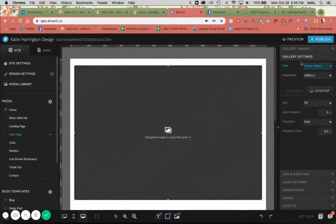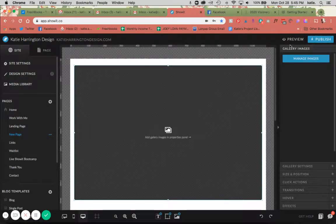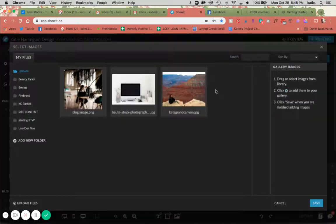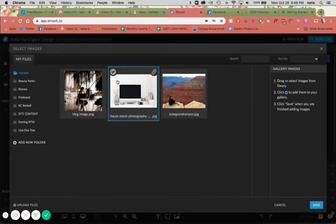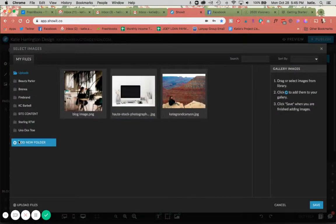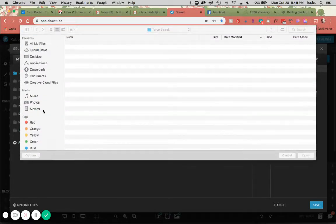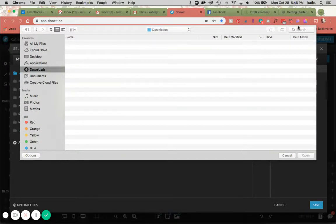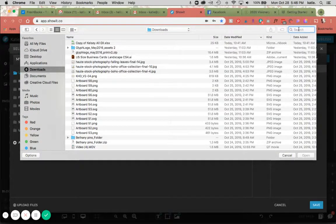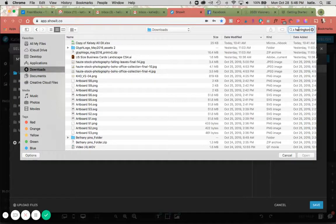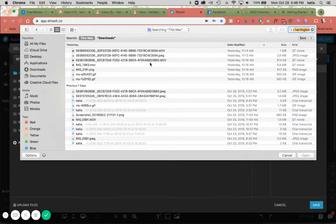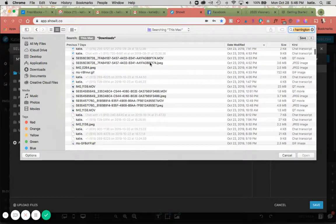I'm going to go ahead and add some images first, and then I will show you the difference in how they can look. I'm going to just upload some recent branding photos that I have for the sake of this tutorial.